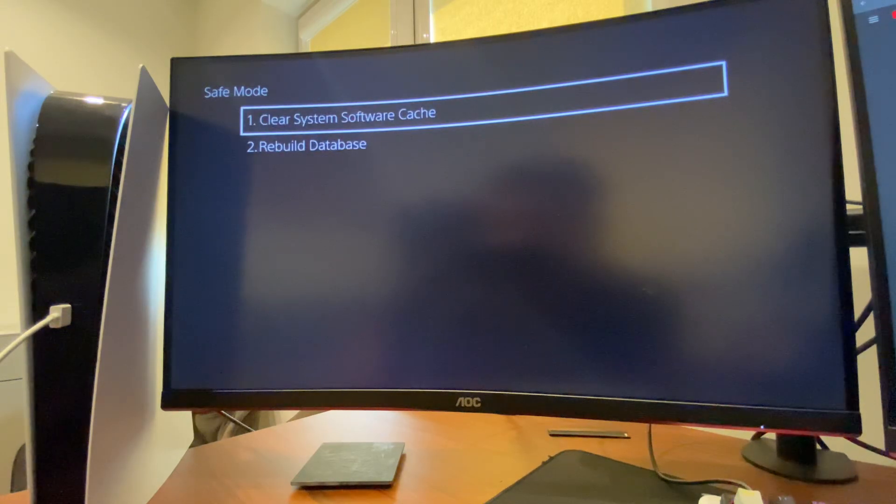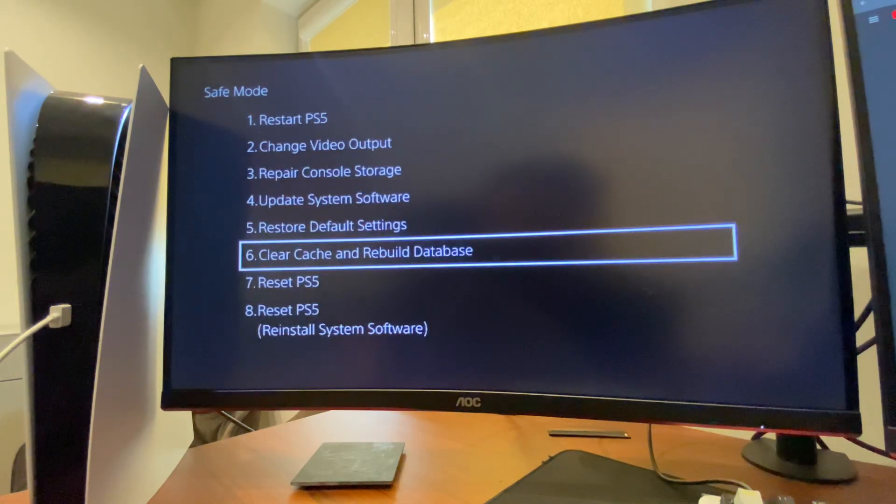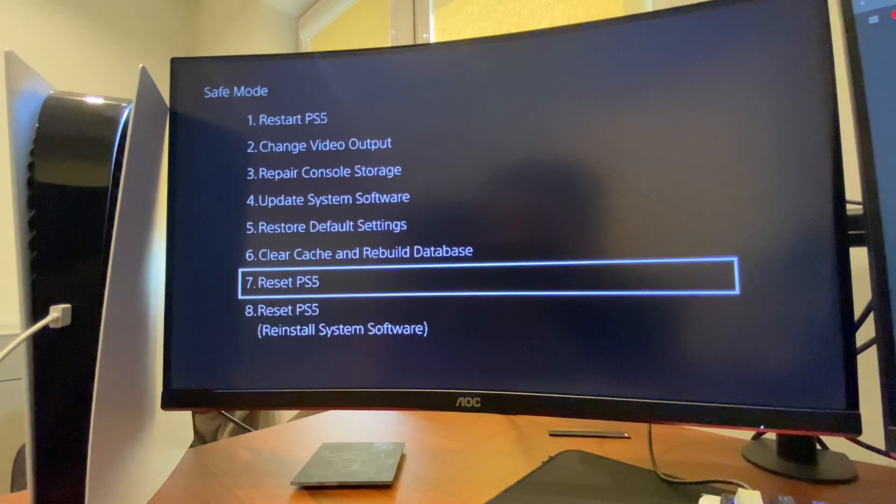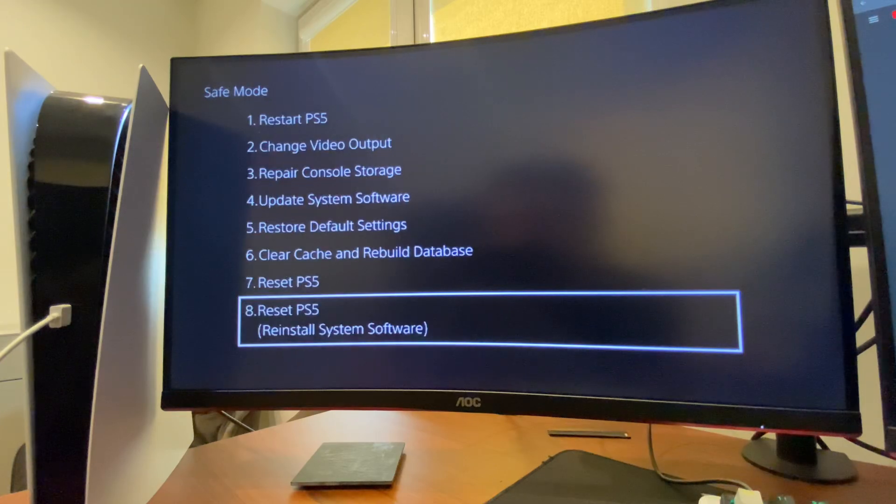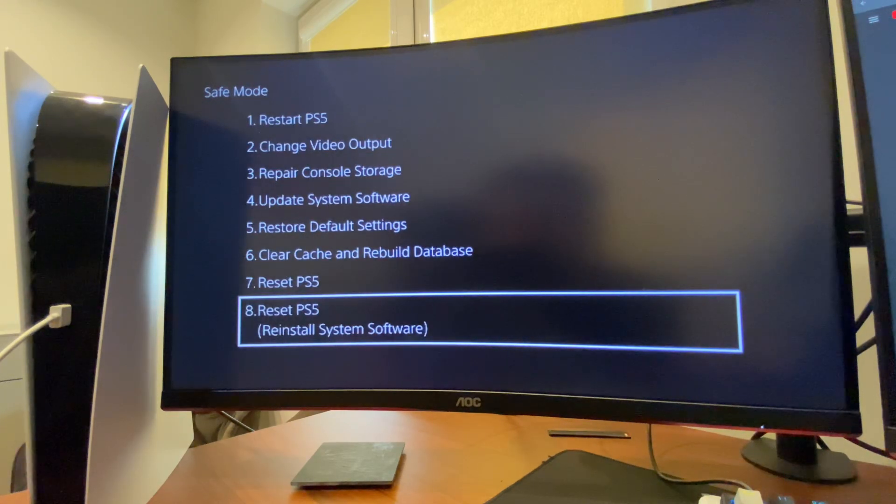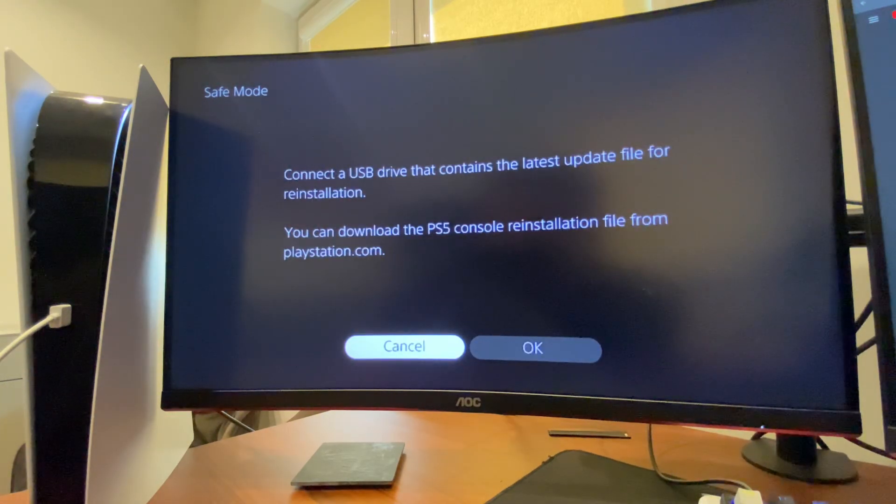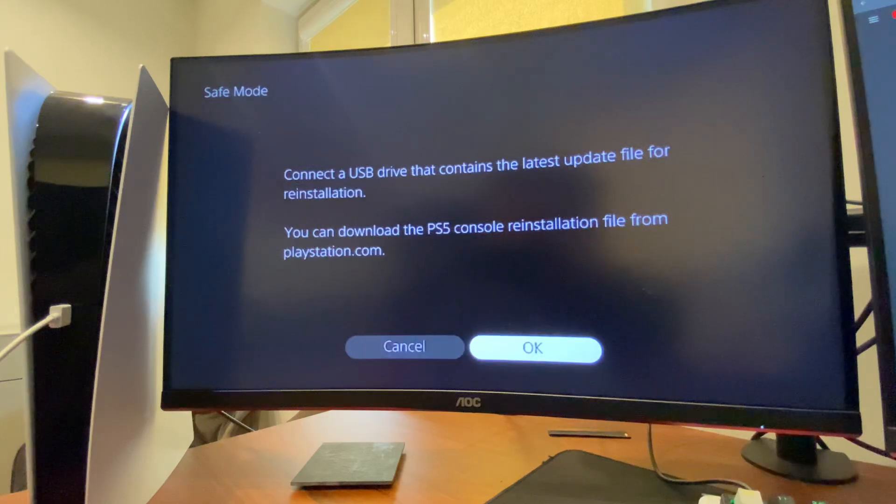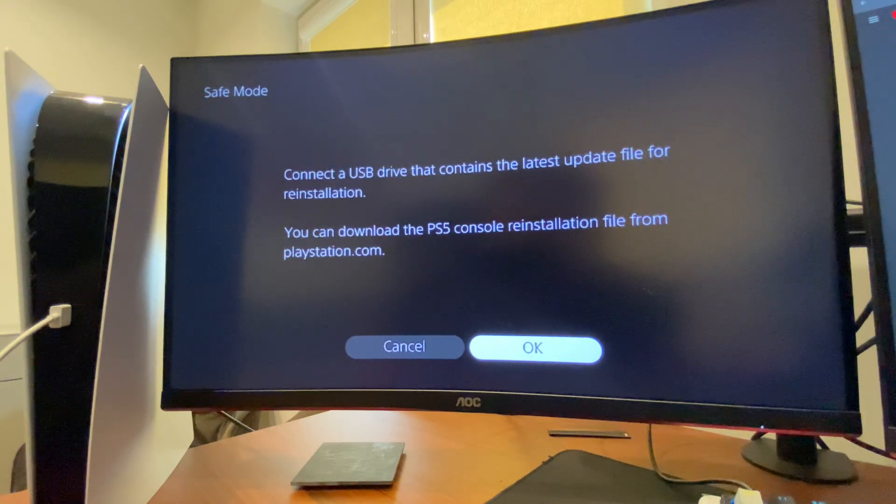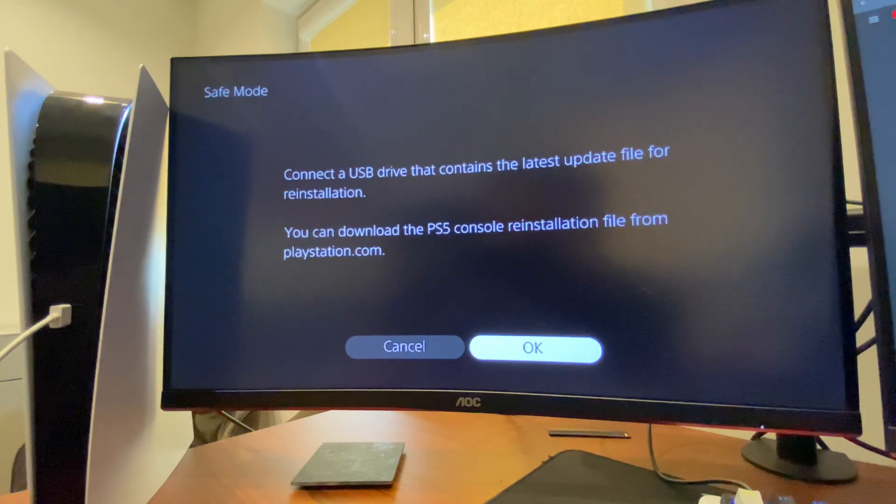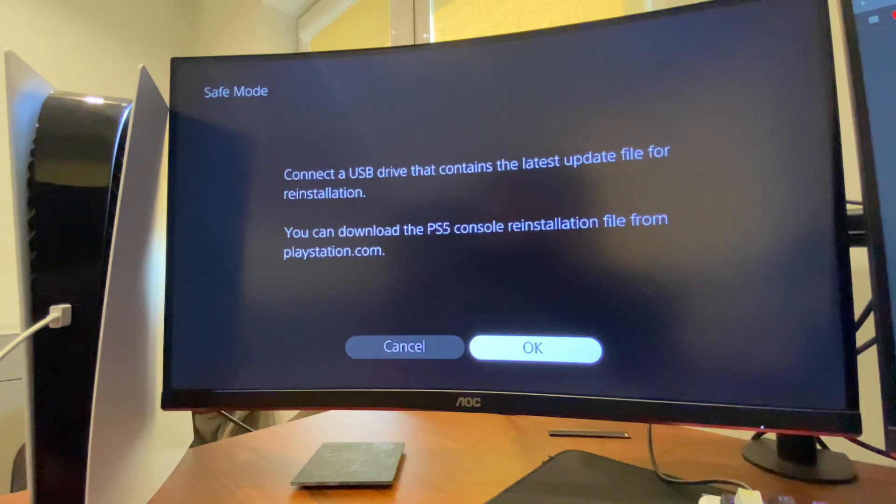If the problem persists, then what I suggest to do is to Reset PS5. Press Reset PS5 and press OK and completely reset your PS5.